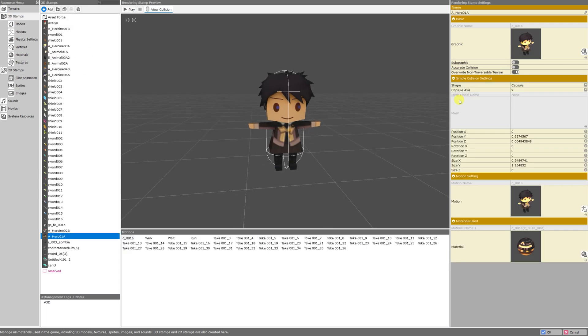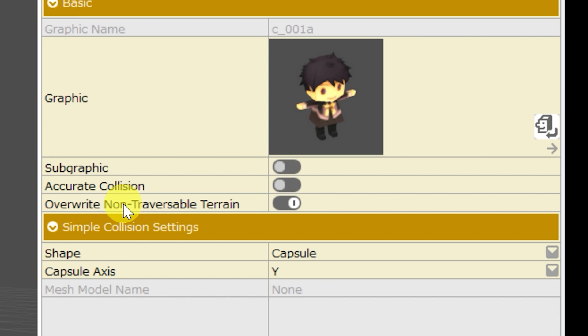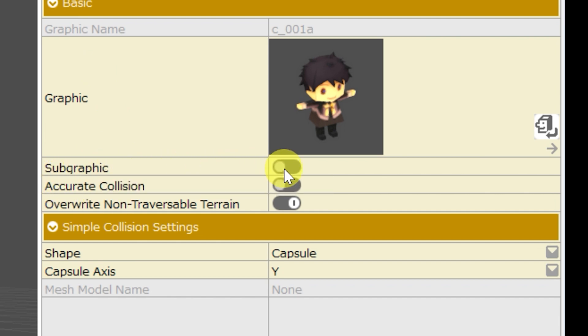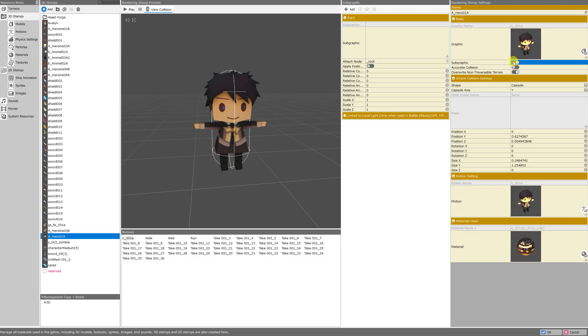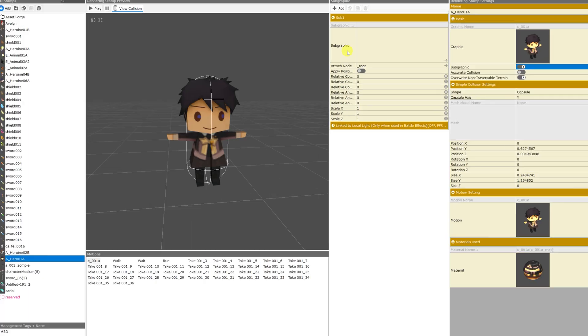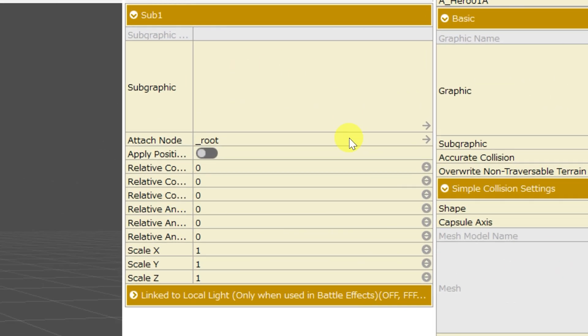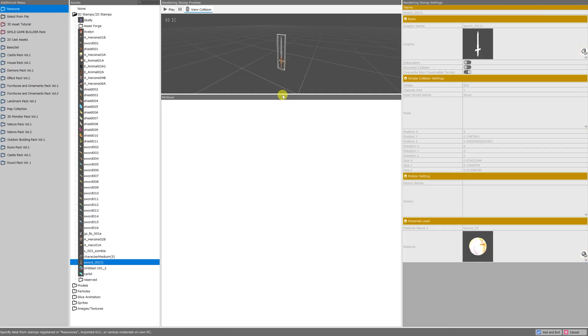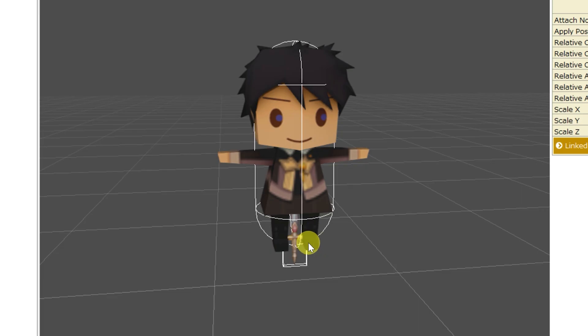So back to our model, on the right hand side of the screen under basic settings, you'll see that his subgraphic setting is turned off. We can turn this on for any of our 3D stamps or 2D stamps. Once we turn it on, a new menu will appear. It's pretty simple and you can even add more. I'm going to add a subgraphic of a sword. So I'm just going to click anywhere in the box next to the subgraphic setting, find my sword model and click add and exit.